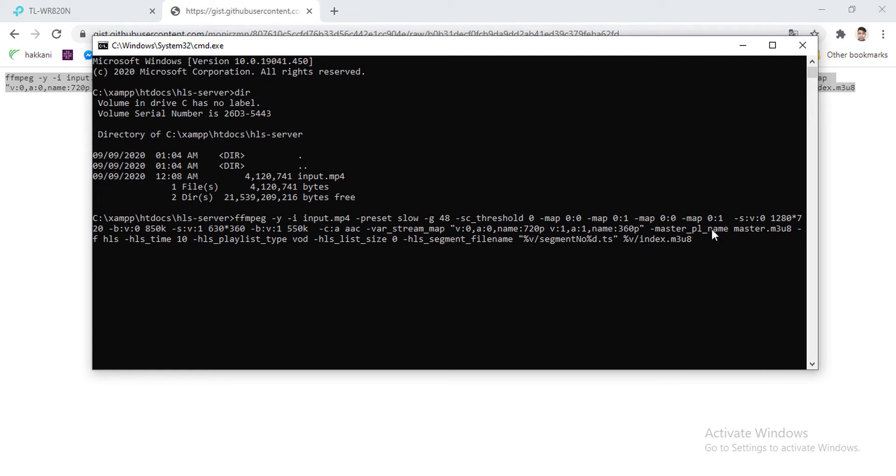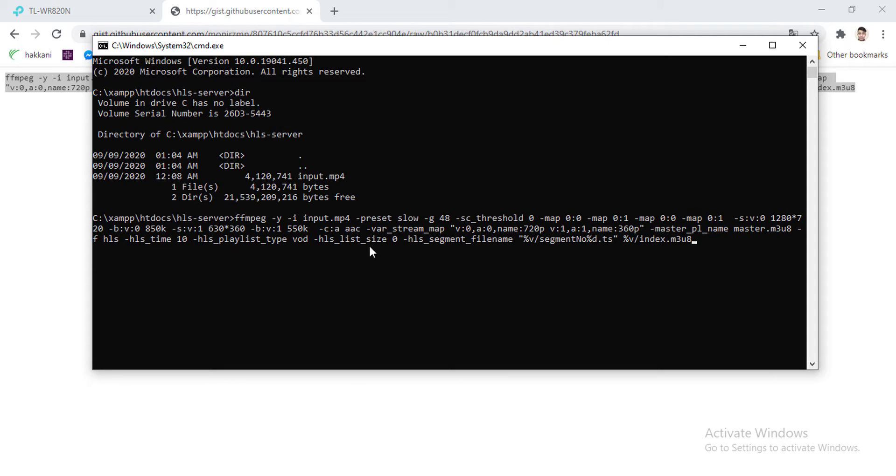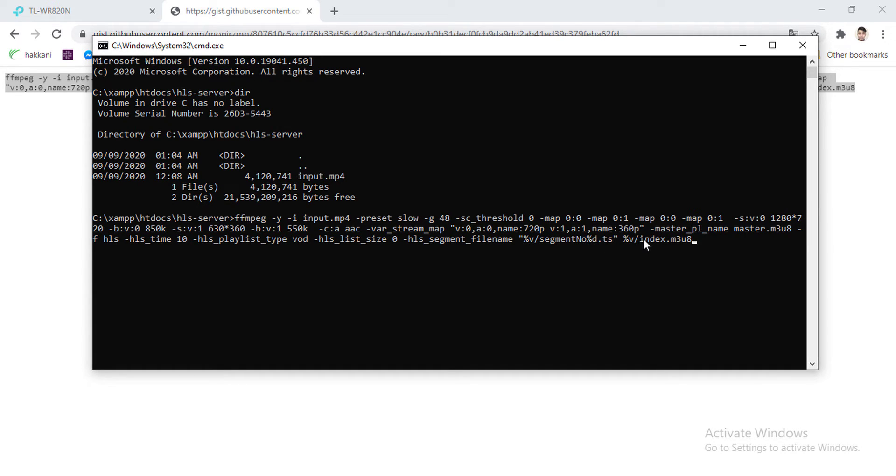And codec for audio for both map is AAC. And var_stream_map is used to name the folder and the master playlist name is master.m3u8. hls_time is 10, that means every ts file, the segments file will be 10 seconds long. And since the video is already recorded, so the hls_playlist_type is VOD.